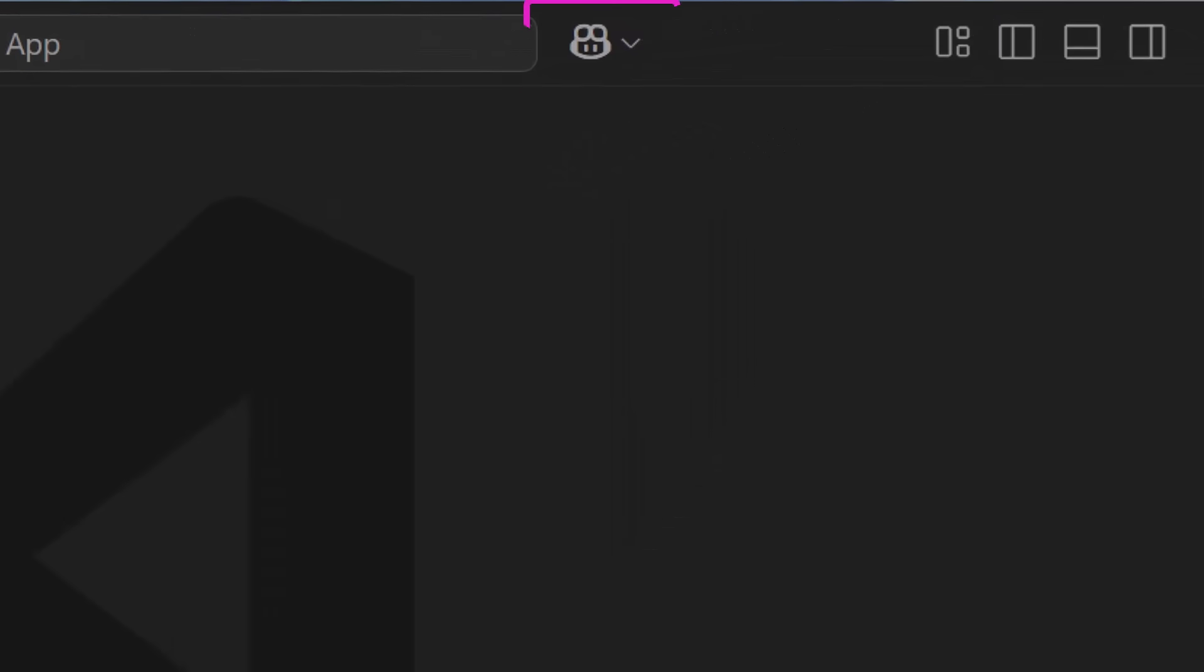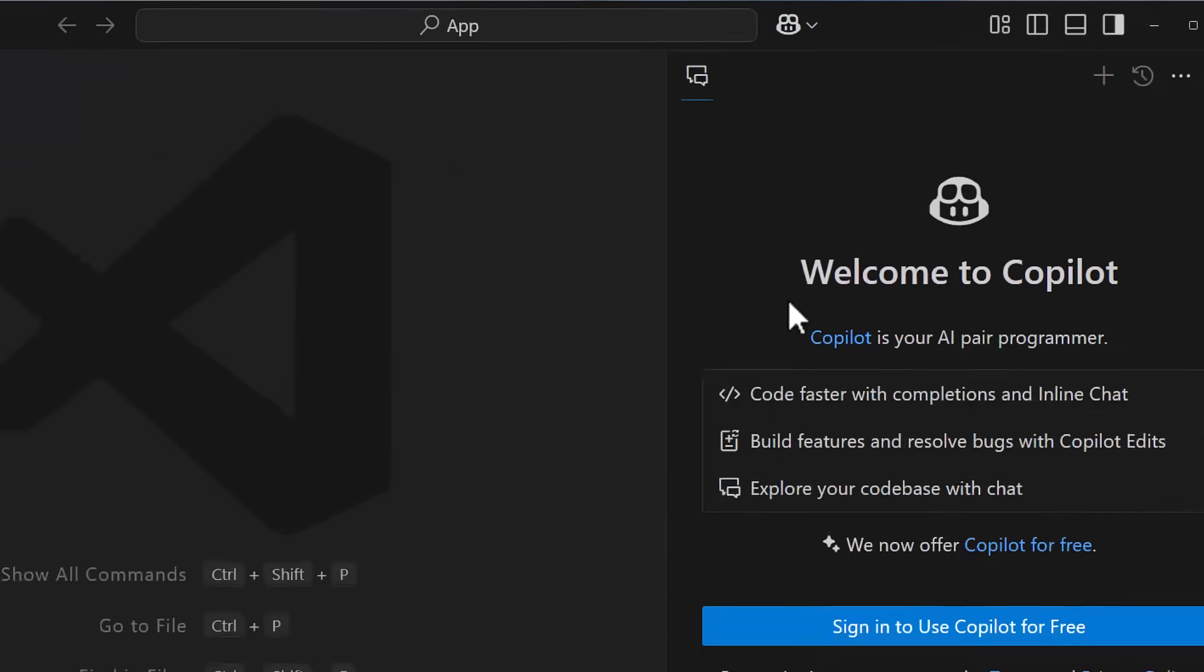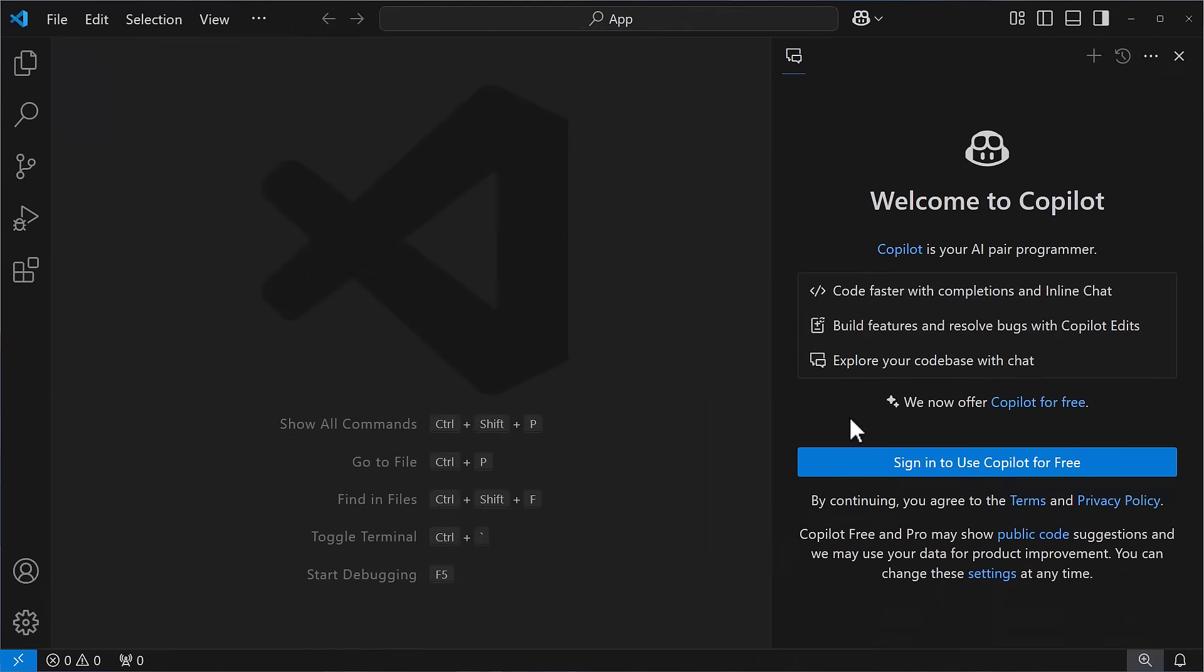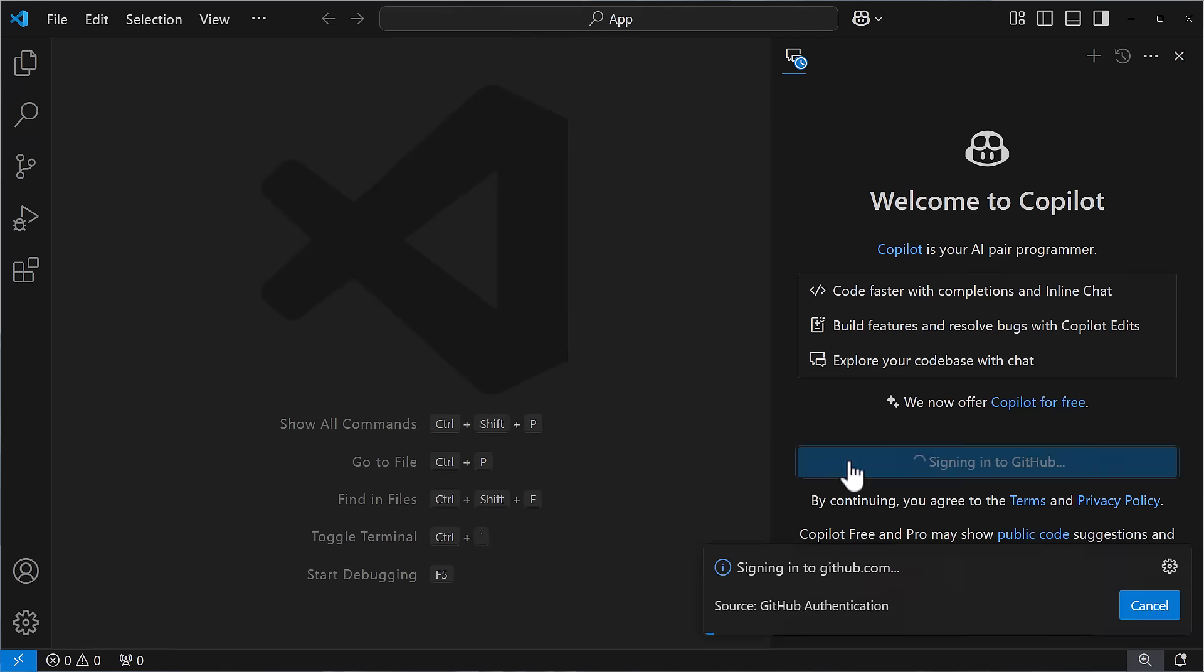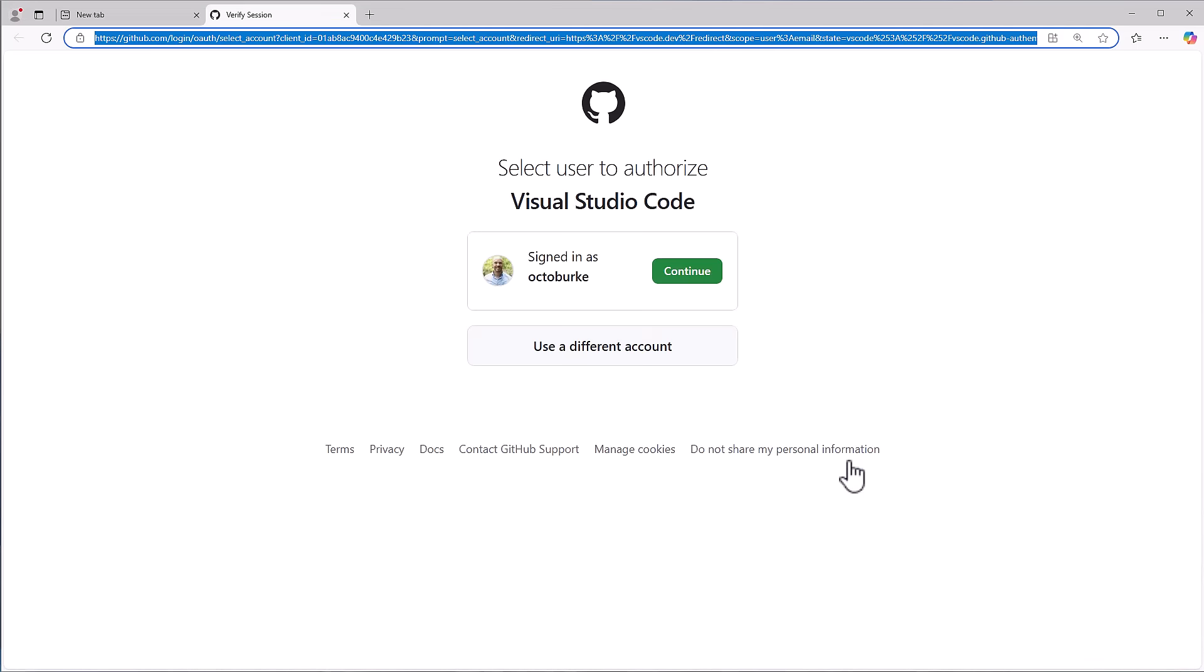To activate GitHub Copilot free in Visual Studio Code, just click on the little GitHub icon right here in your title bar. This will open the sidebar and then click the sign in to use Copilot for free button.